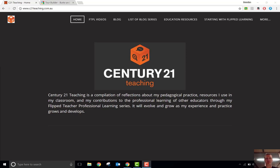Hi everyone, Brendan from c21teaching.com.au here. In this flip to teacher professional learning video, I'm going to show you a tool called Tour Builder that's being put out by Google that's going to be really useful in the classroom for capturing timelines, whether it's from history, whether it's from a novel — a huge range of ways that you can use it.